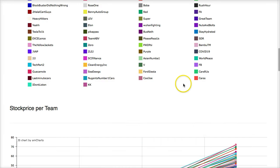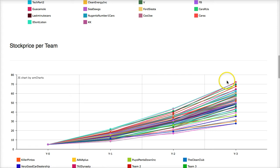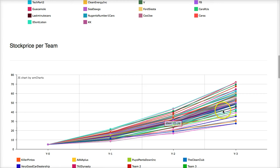Looking at stock price, we have Guacamole and the new number one, Tech Parts 2, for overall stock price per team. Tech Parts 2 is at about $72 per share, and the teams towards the bottom are under $50 per share. You can see how we started out all together at the same point, and we're starting to fan out more as decisions carry weight, separating the companies doing better from those not doing as well as we continue through the rounds.